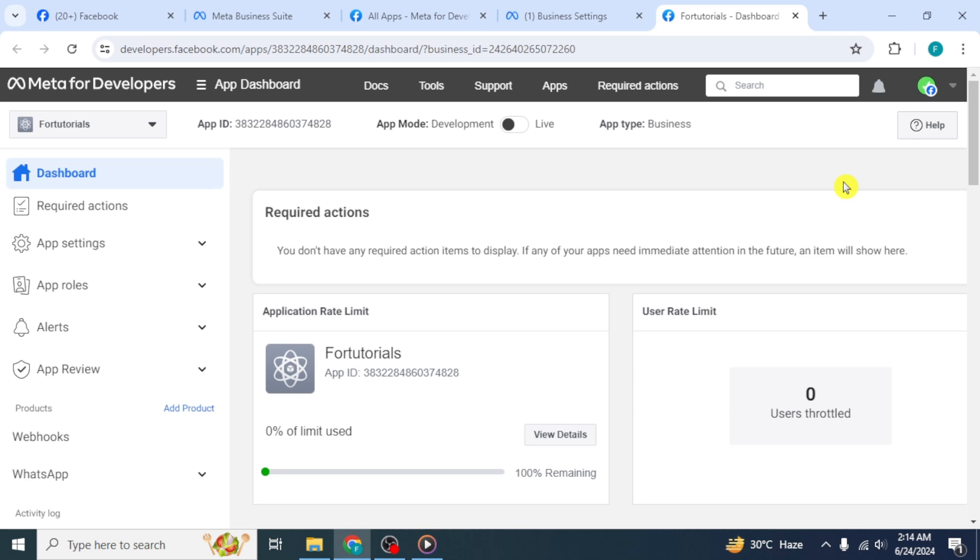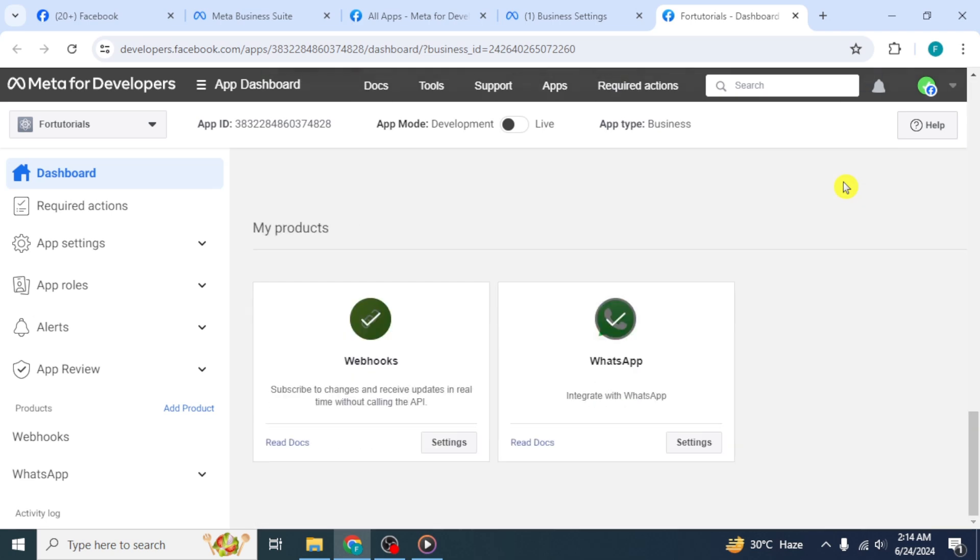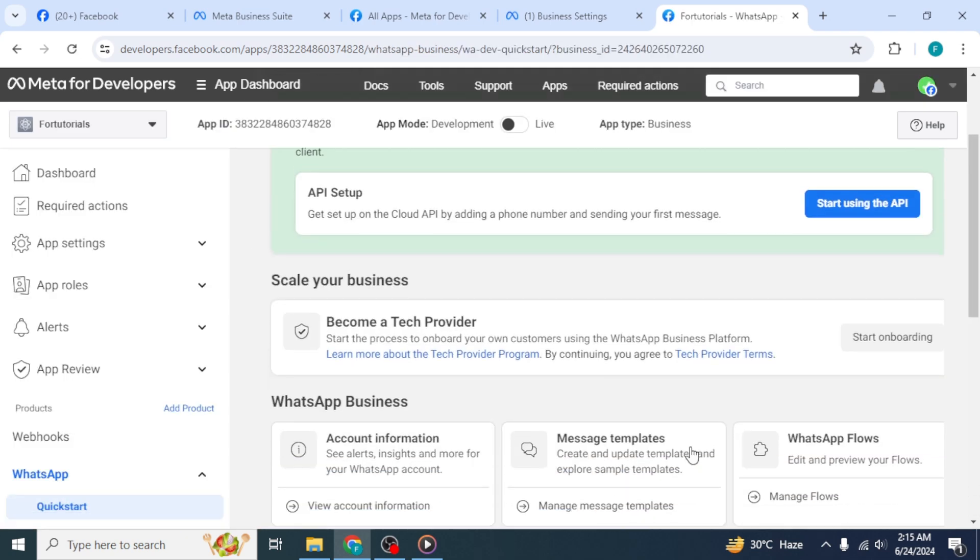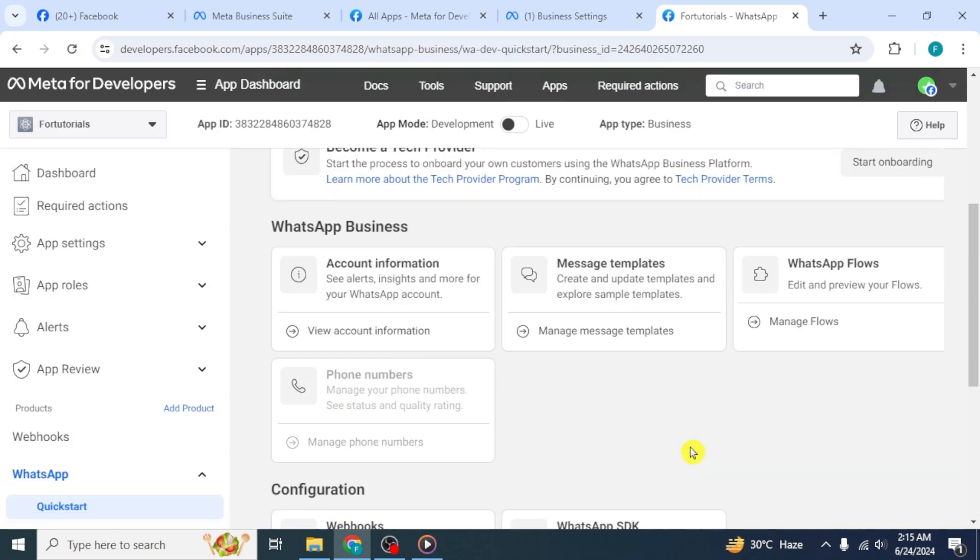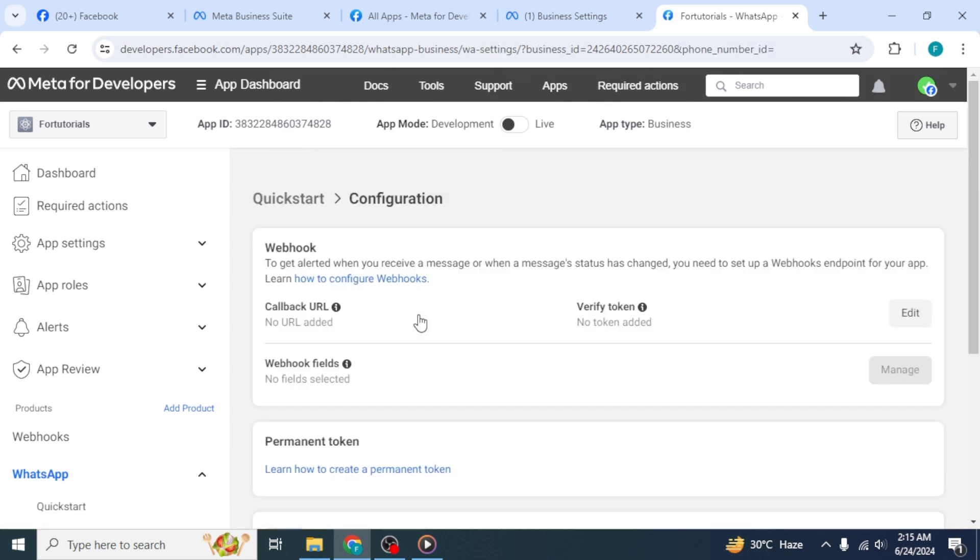You will be redirected to Meta for developers dashboard. Scroll down to the bottom and click on Settings option in the WhatsApp section. On the next page, scroll down and click on Webhooks.